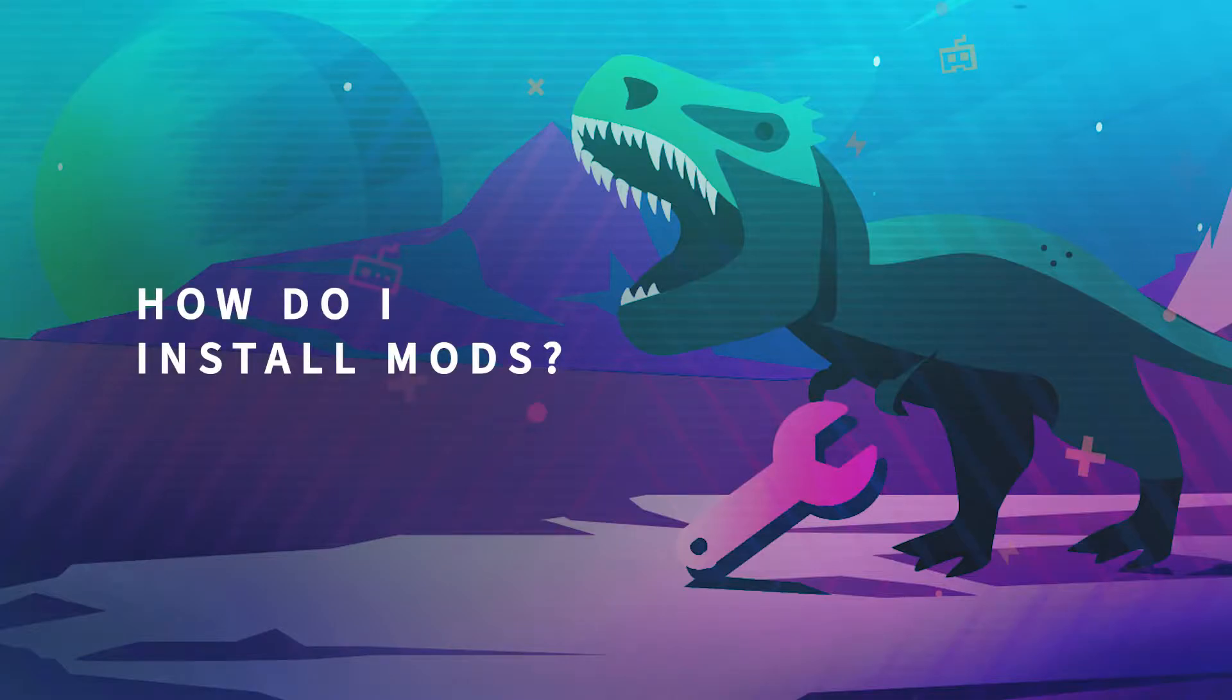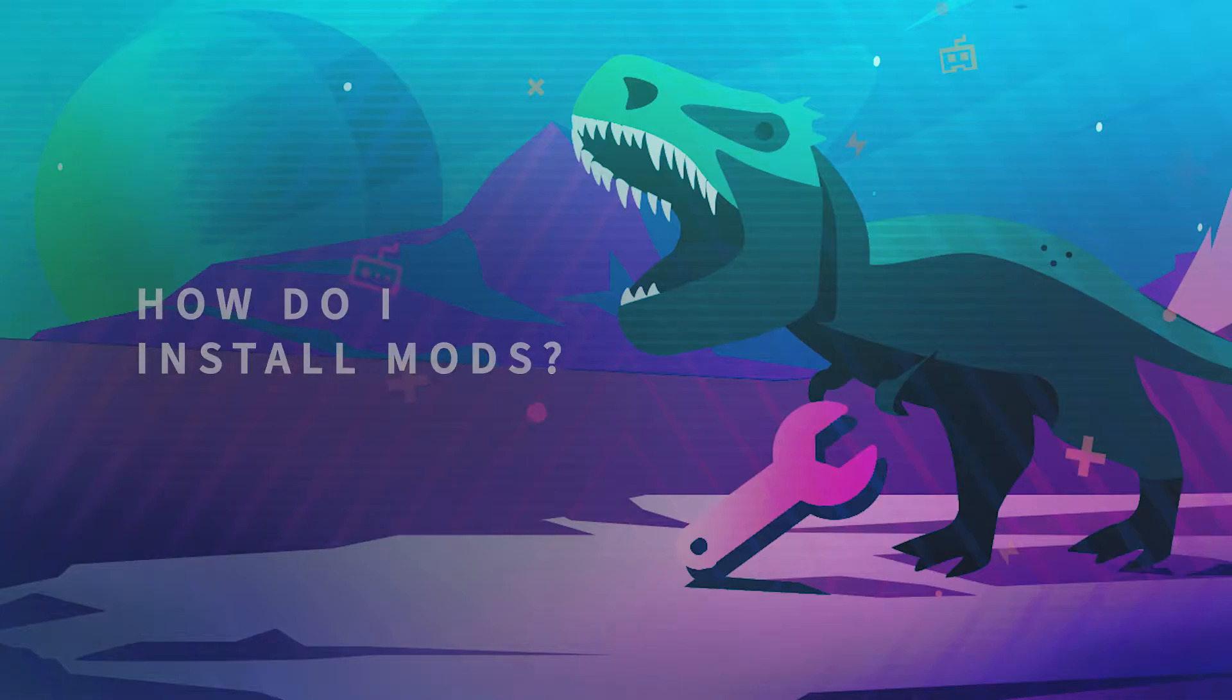Hello and welcome to another G-Portal tutorial. In this video we'll teach you how to install mods on your ARK server.